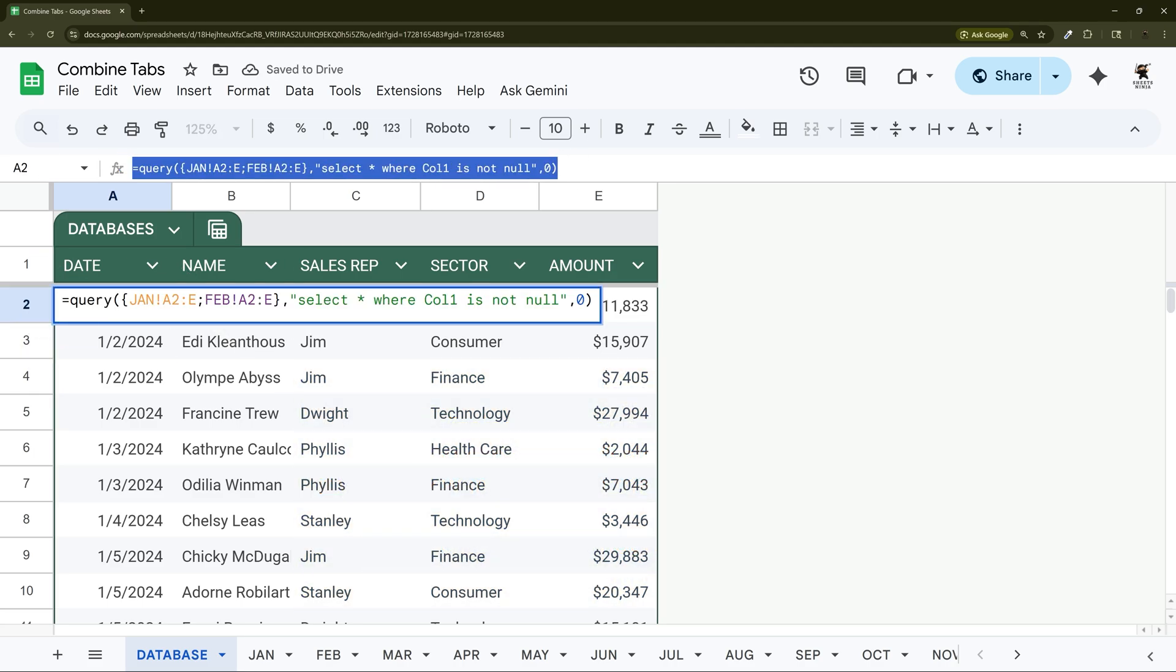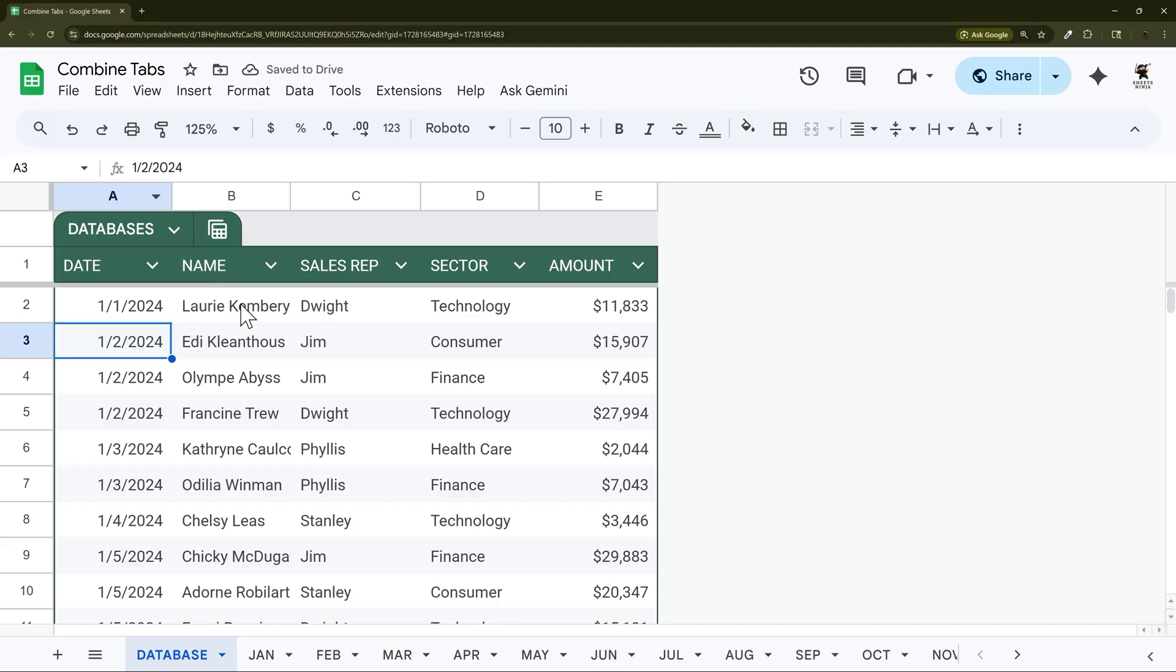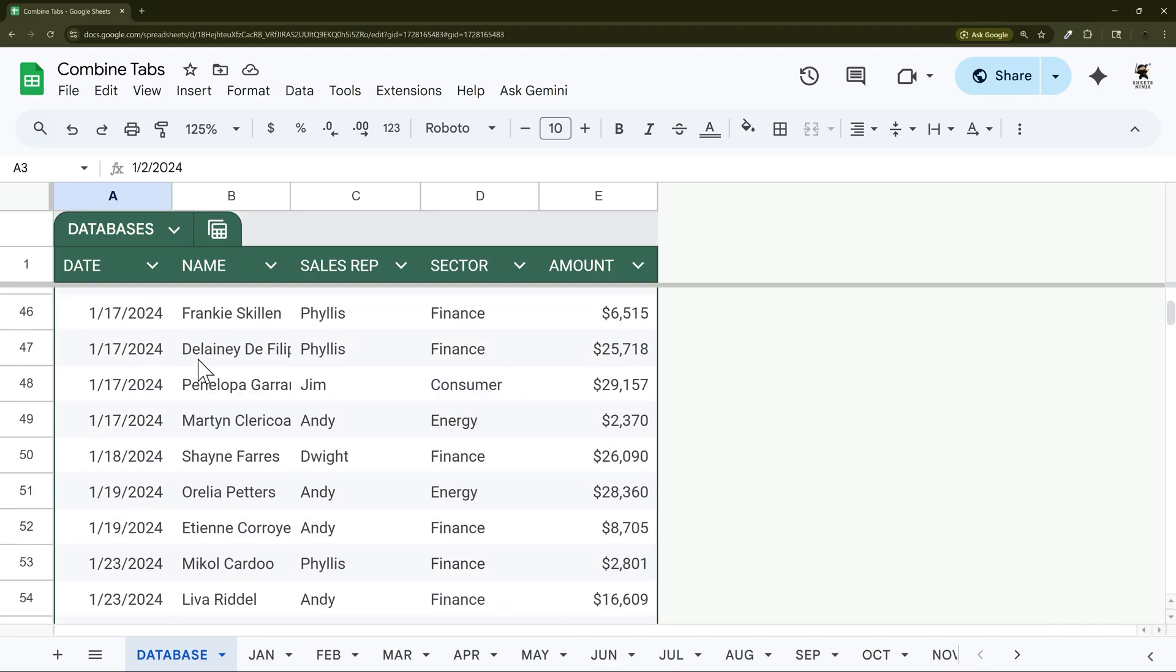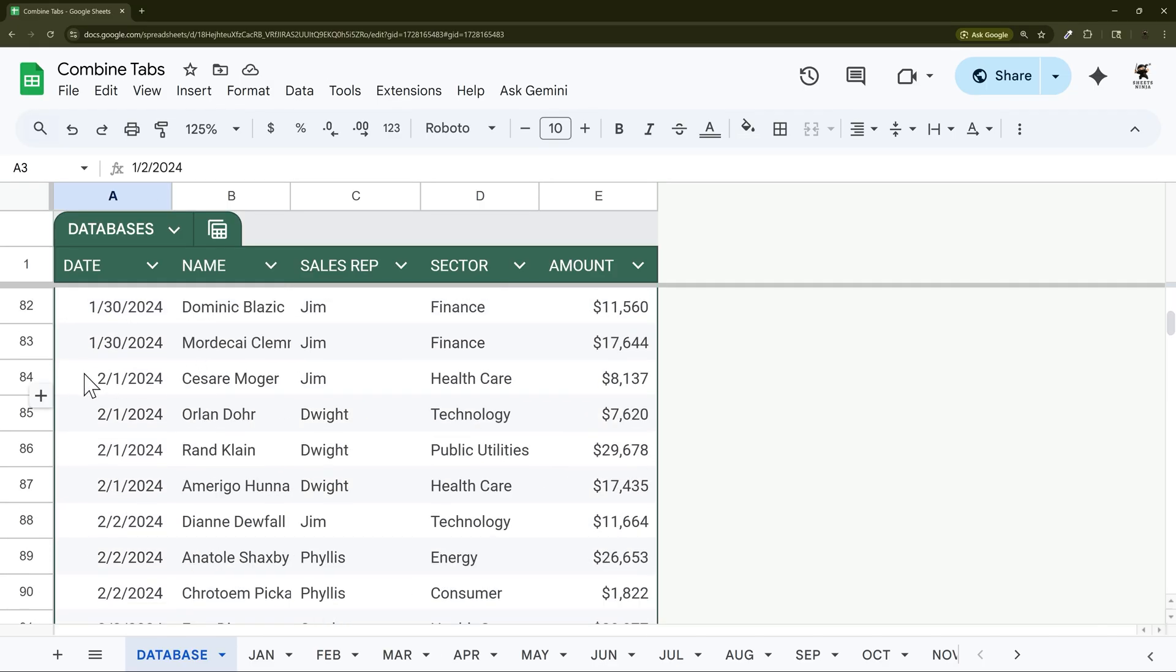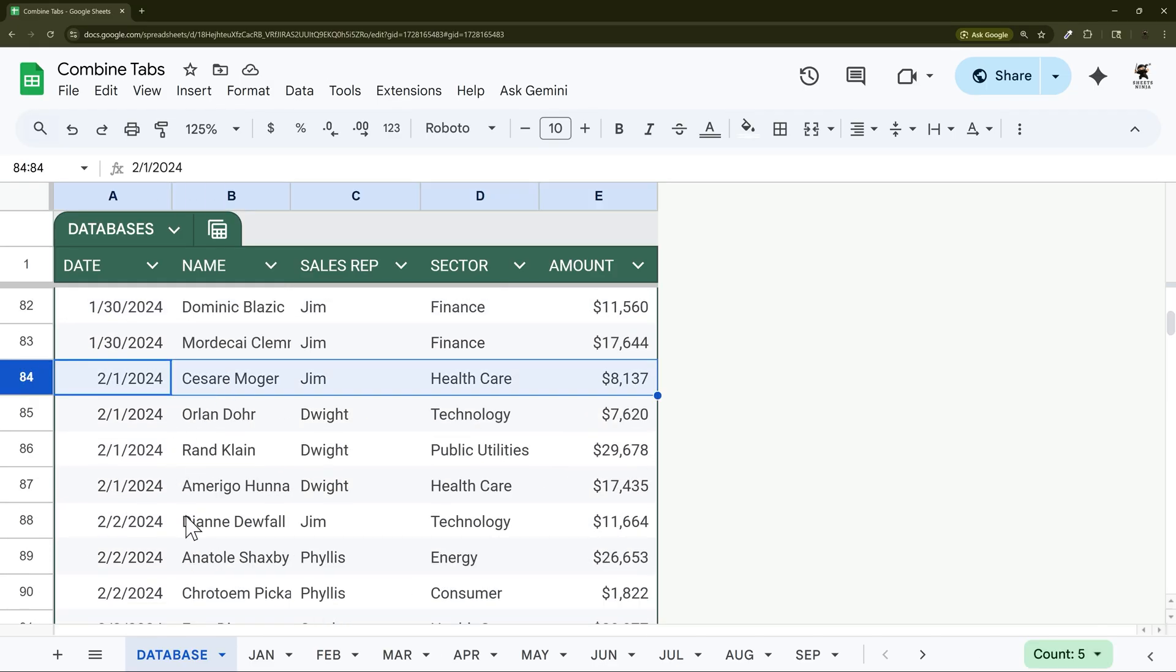So this is what it looked like and if we scroll down now we can see there's no gap. It got rid of those blank rows.